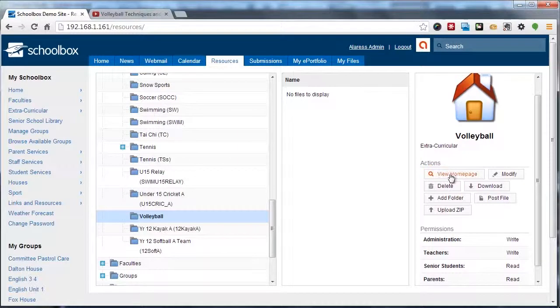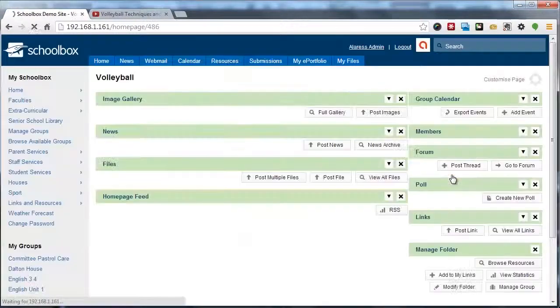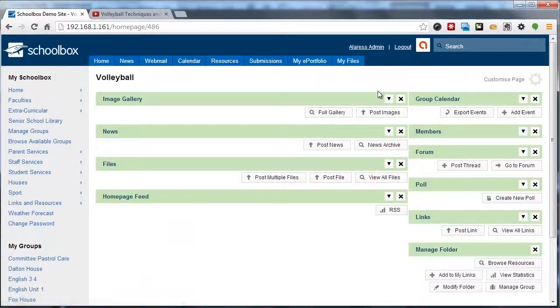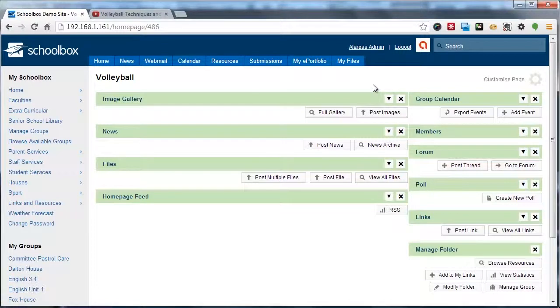Now to access that homepage, we're going to click view homepage, and that's going to take us to our new homepage.